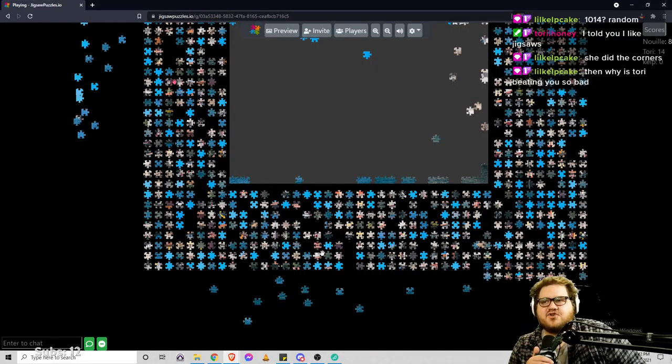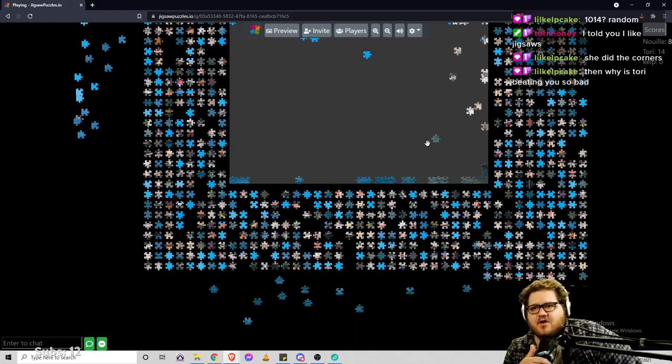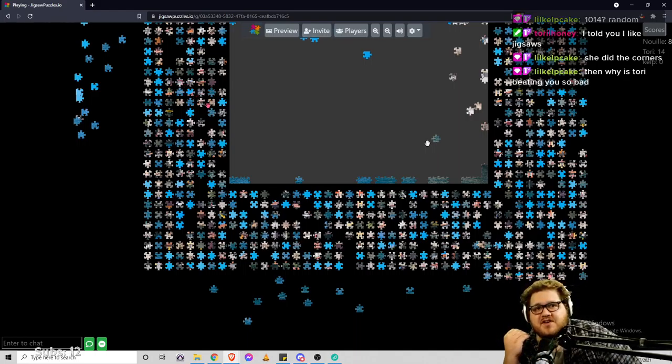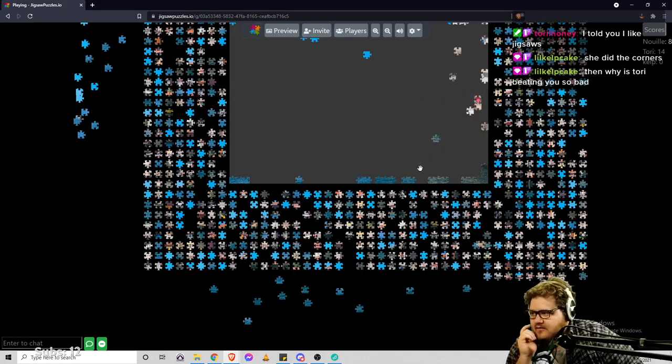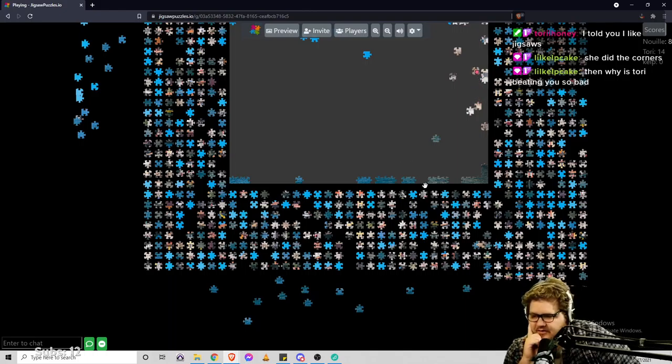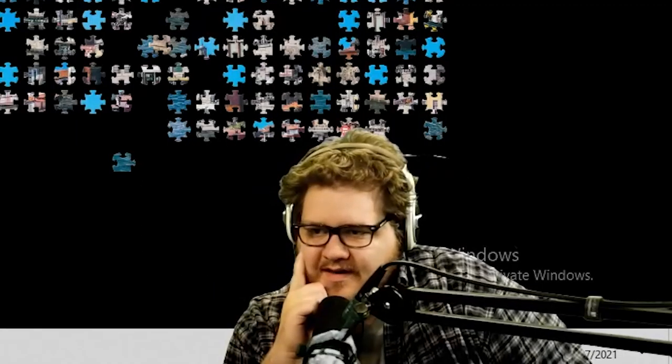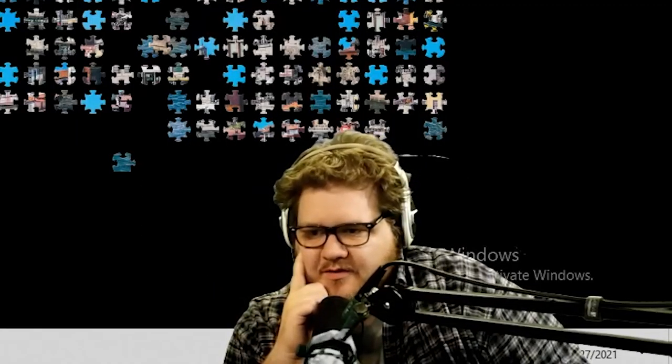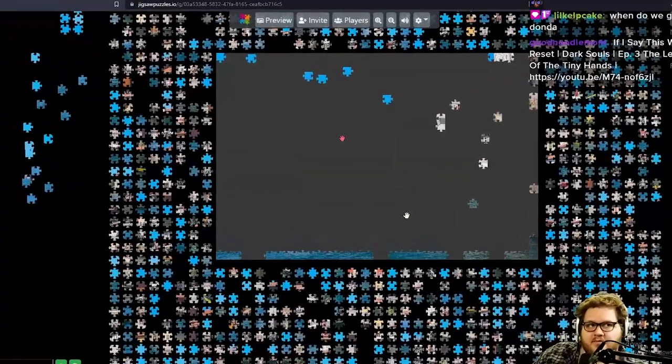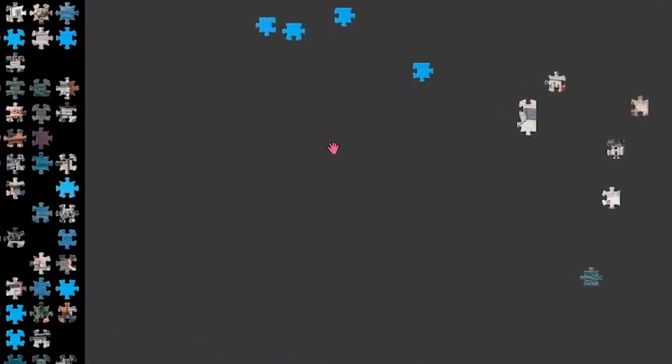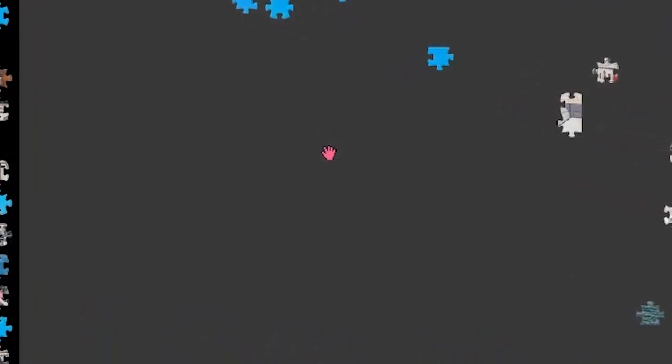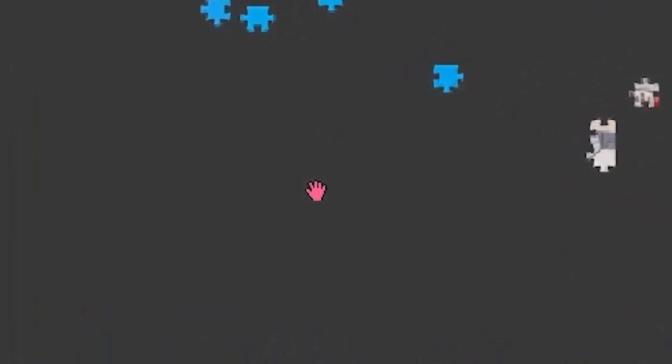Why is Tori beating me so bad? I don't know, Kelp. I don't know. I'm gonna blame it on the glasses. I can't see properly with these glasses. It doesn't matter what it means.